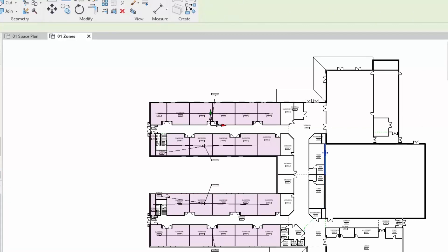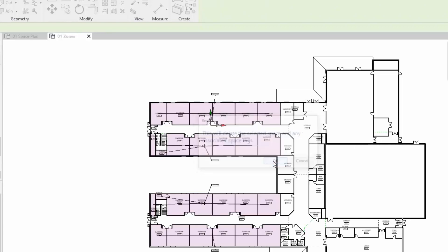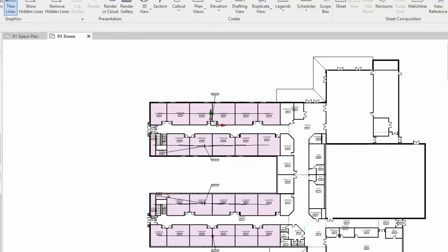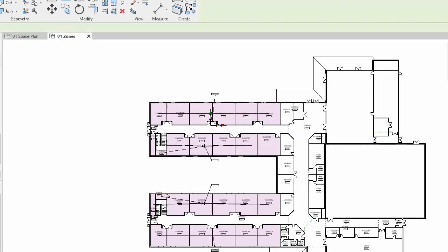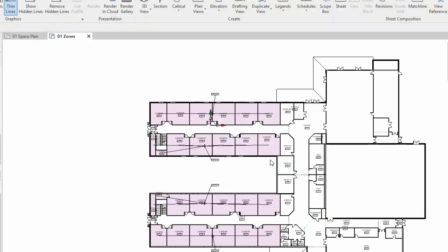You'll also notice there's a couple of icons with question marks. These are spaces that have originally been added to a particular room but the rooms disappear. The spaces disappear but the tag still exists. Let's remove this one and one more down here, this chase. Right-hand click and delete just gets rid of that, keeps it tidy.